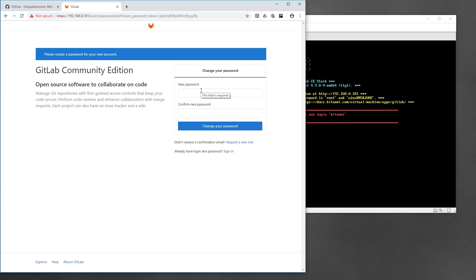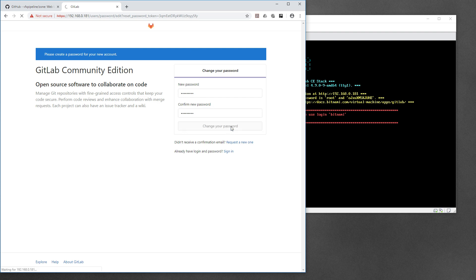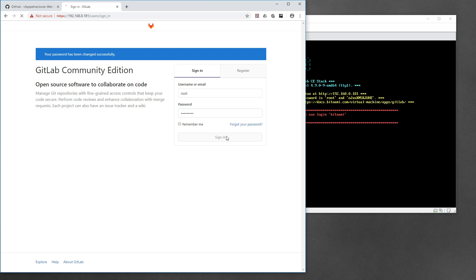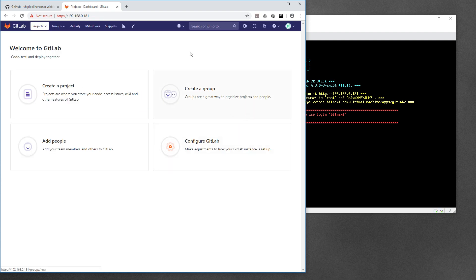You are now on your GitLab page. It will ask you to change the default root password. Enter a new password and confirm. Then go to the sign-in page, enter 'root' as the username and your new password, and sign in. On first login it will ask you to change the password, and after that you'll be able to log in successfully.